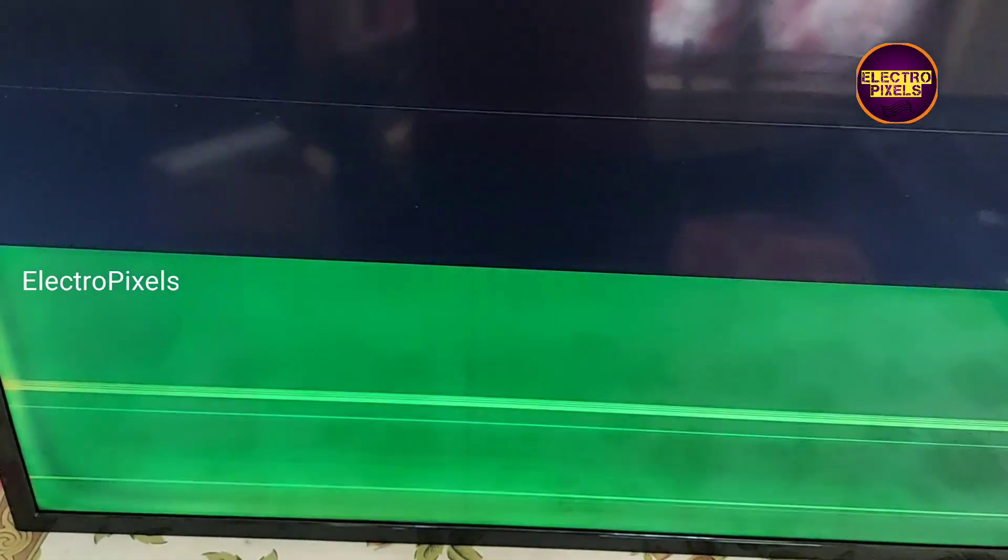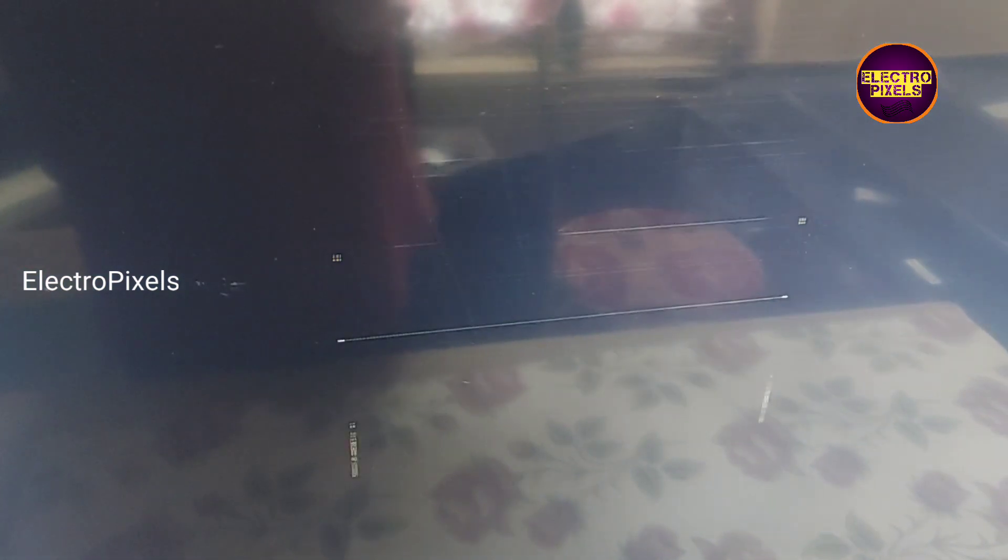Hi friends, it's a 40 inch LED TV. Here you can see the complaint is both vertical and horizontal bars or lines appearing on the TV screen.